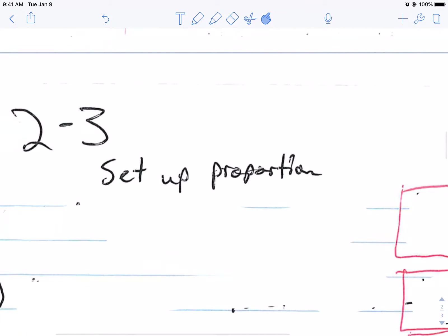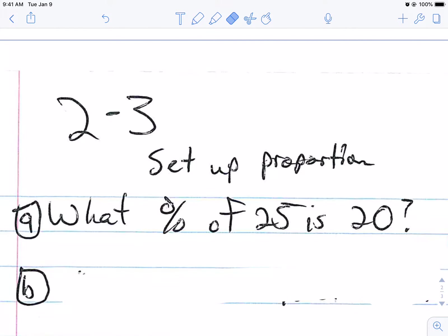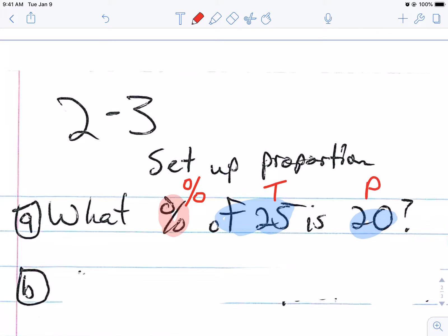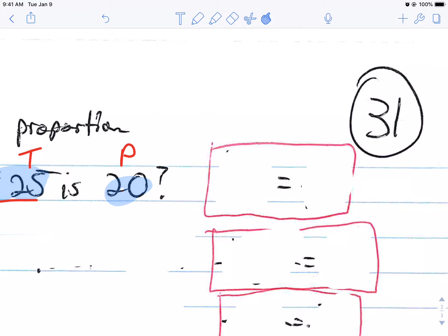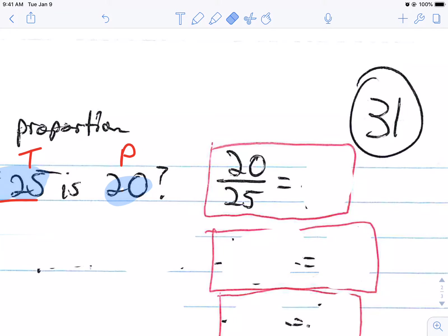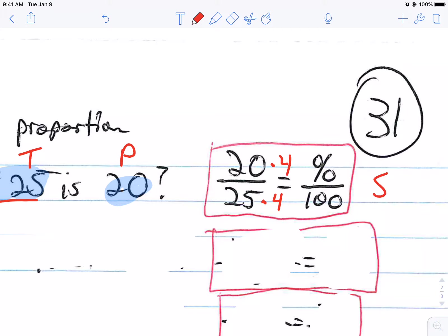We're going to set up some proportions on page 31. The first question: what percent of 25 is 20? What are we looking for? We're looking for the percent. What do we have? 'Of 25' — that's going to be the total. And 20 — that's going to be the part. So when we set that up, it's going to be 20 over 25 equals what percent over 100. You could multiply by four and get 80, so it would be 80%.